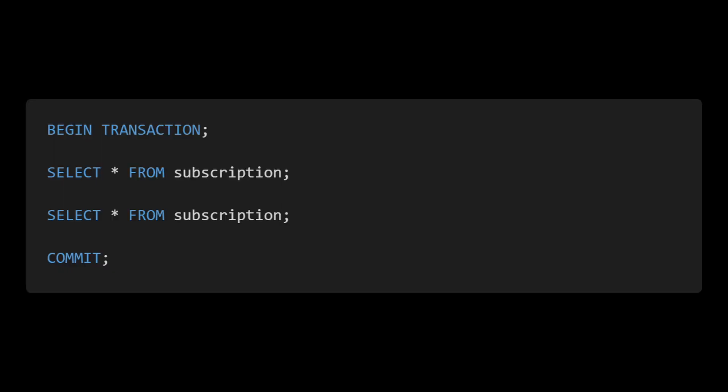But it still has one more issue. If we read all data twice and something writes a new row in between, the second read returns that new row. That's called a phantom read. Serializable isolation solves that as well.